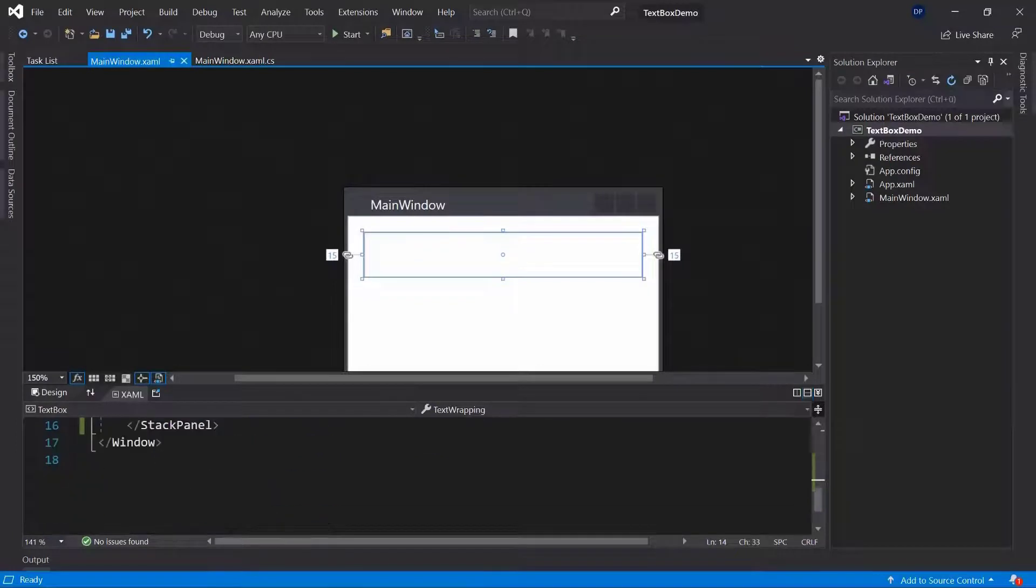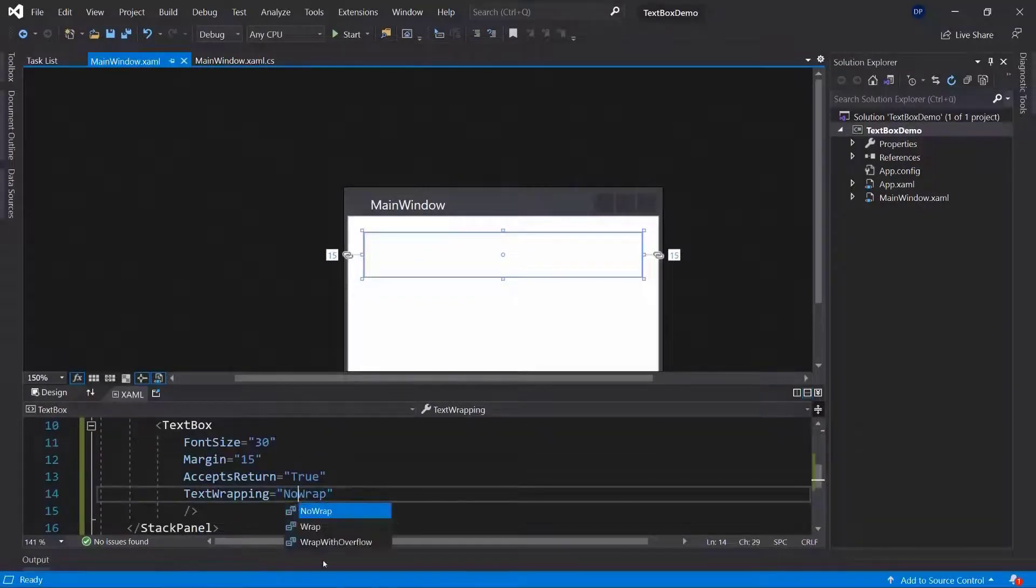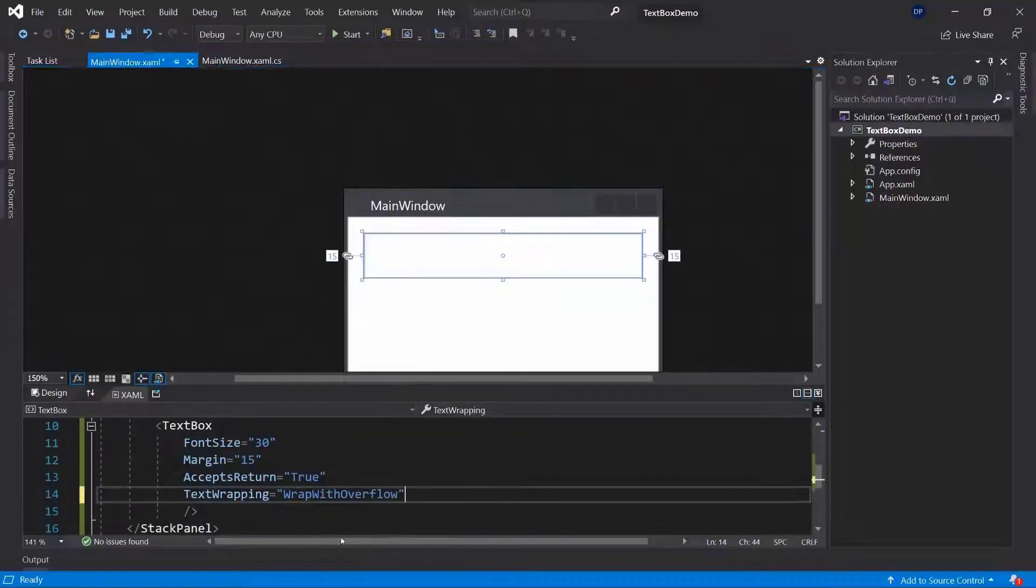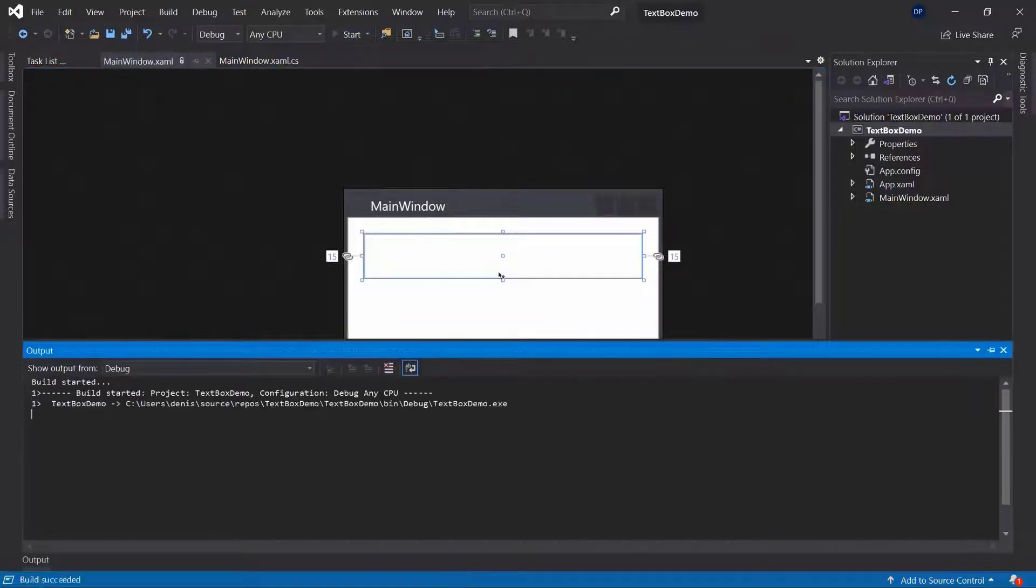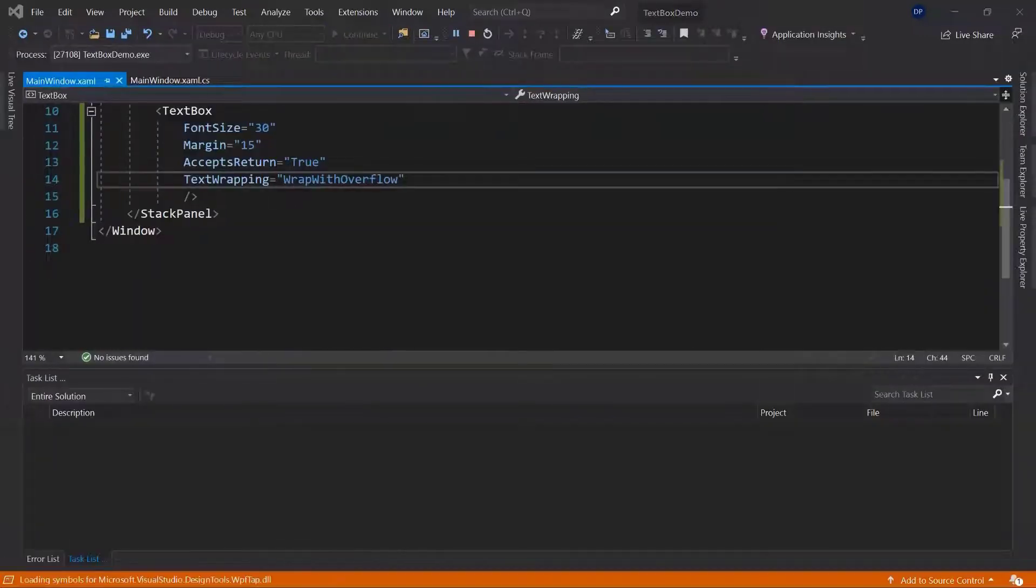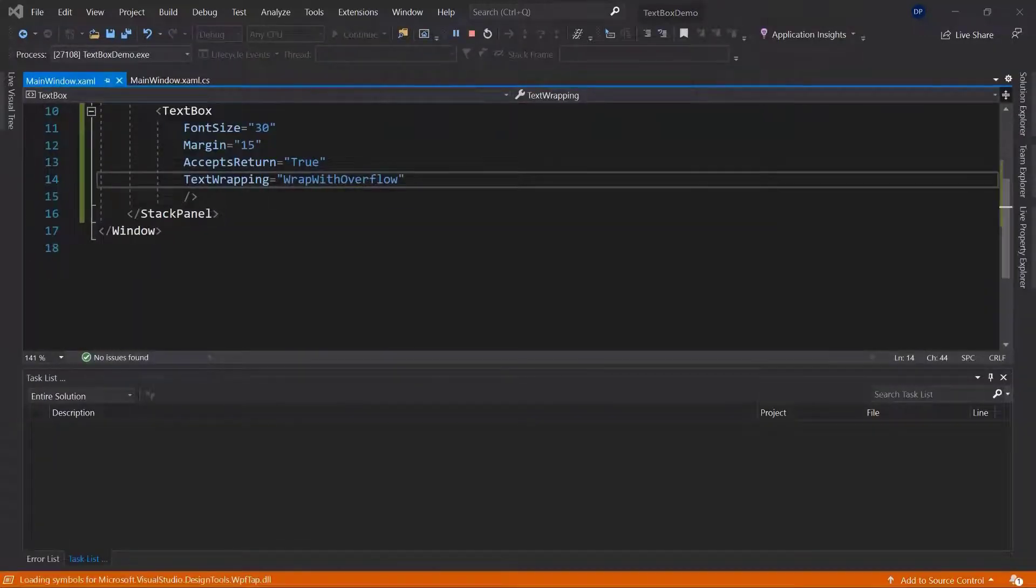And now, there is another option that we have here and that is the wrap with overflow. Let's run this again and play around with it.